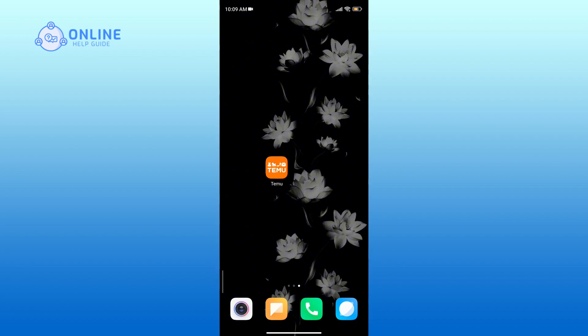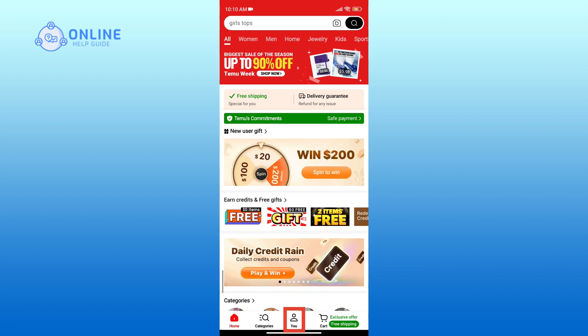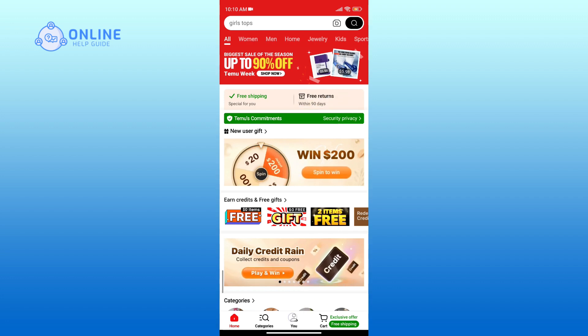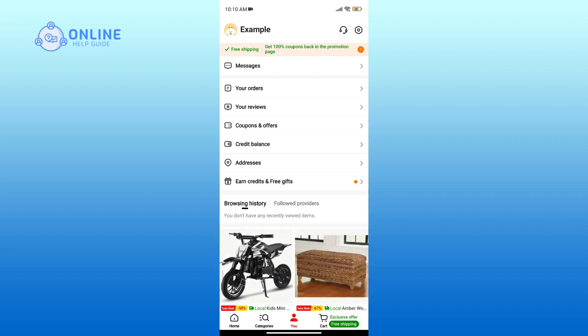First, open the Temu app on your device. Look for the profile icon at the bottom of your screen and tap on it. Next, tap on the Benjamin icon at the top right corner to access settings.